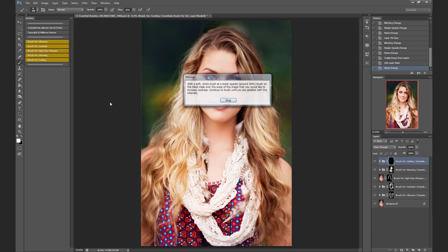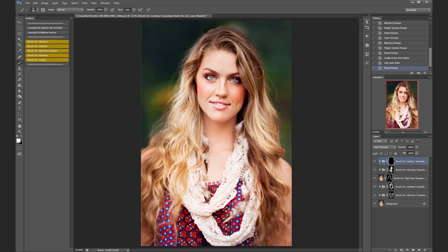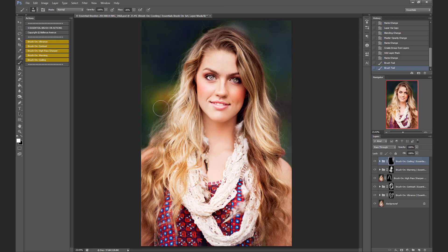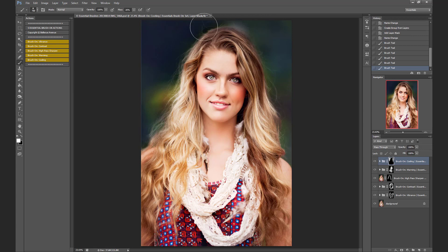And then lastly, some cooling. I don't want to add too much cooling to her skin tone, so I'm just going to add it to the background to add a little bit of contrast to the color toning — cool against the warmth. And I'm just going to lower the opacity on this layer by using the opacity slider.